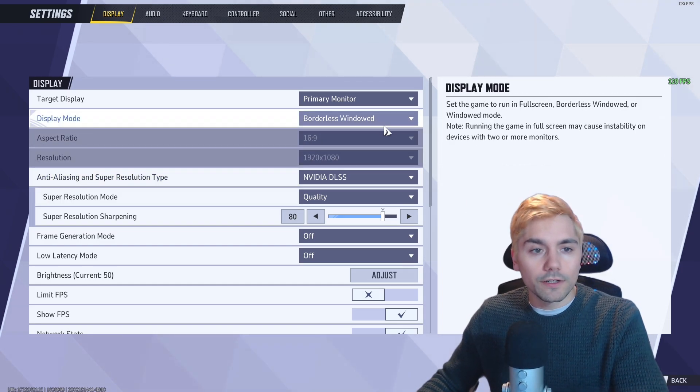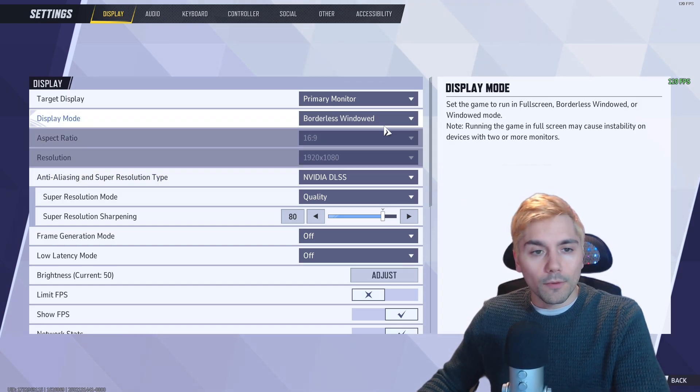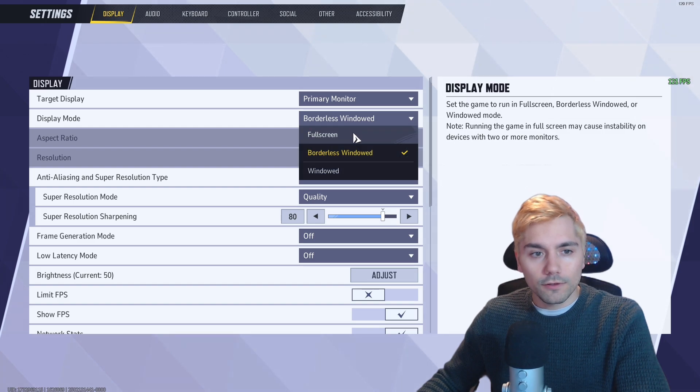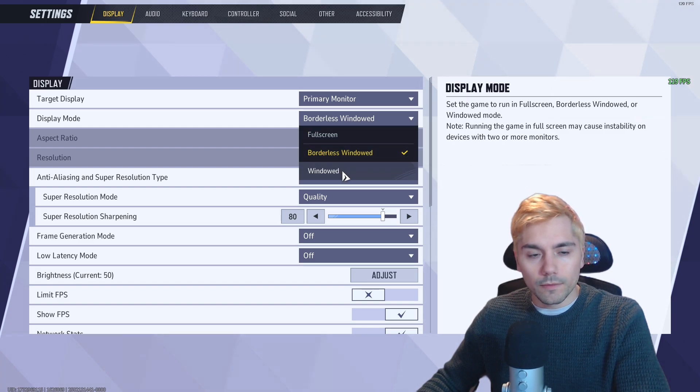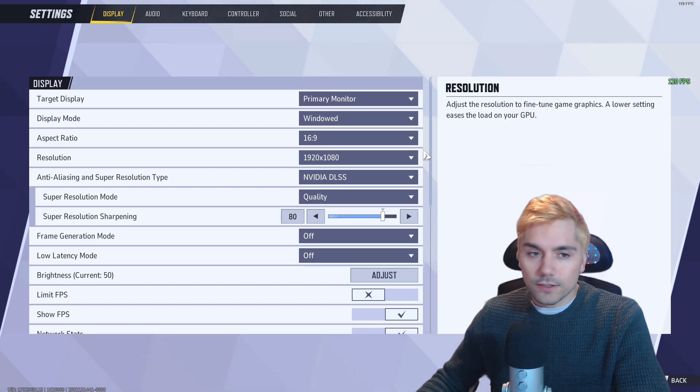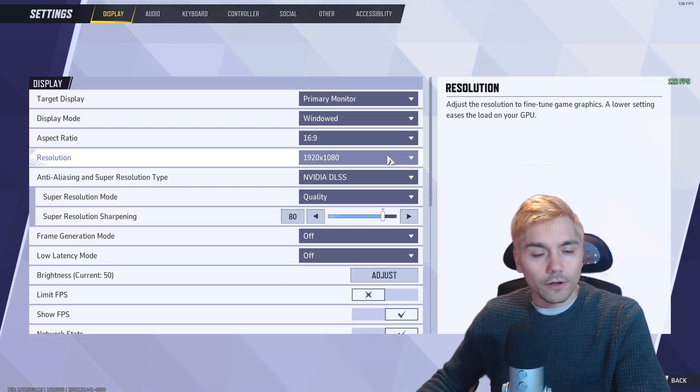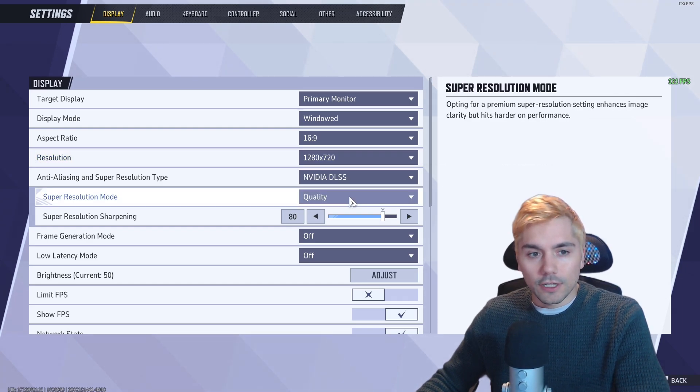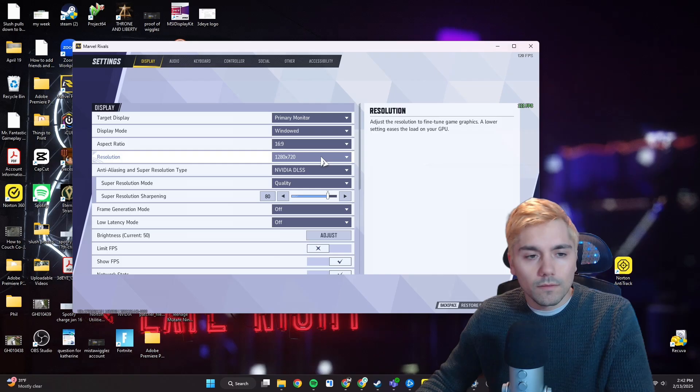So to change your resolution, you want to get out of borderless window and either be in the full screen mode or the windowed mode. And when I change it to one of these two, you'll notice that I have the option to change the resolution now, so I can change it to whatever I want.